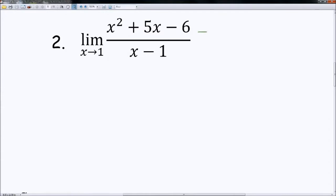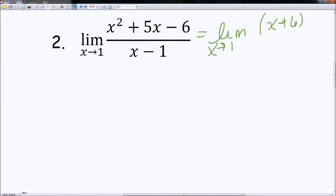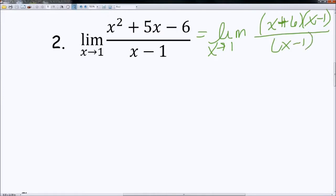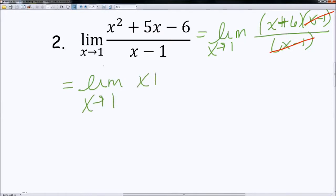So let's go ahead and factor. Since I haven't plugged in anything yet, I still need to write my limit until I actually substitute at the end. Factoring the numerator gives (x + 6)(x − 1), divided by (x − 1). We can go ahead and cancel that (x − 1). My simplified version is the limit as x approaches 1 of (x + 6). At this point I can directly substitute: 1 + 6 equals 7. And that's the answer.